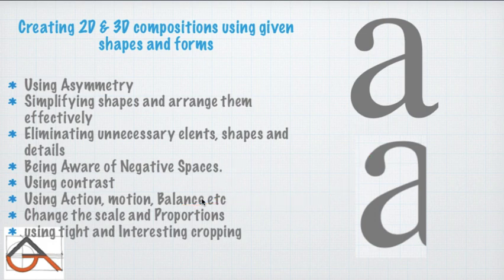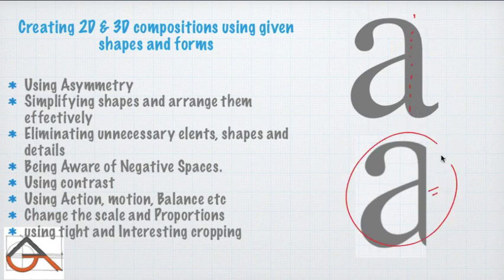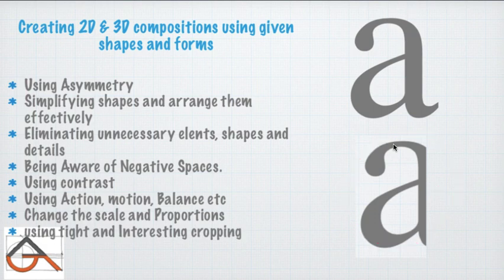Change the scale and proportions sometimes to bring interest to the viewer. Use tight and interesting cropping — for example, cropping a letter 'A' at the edges creates an intriguing visual effect. You can also use this in your drawings.